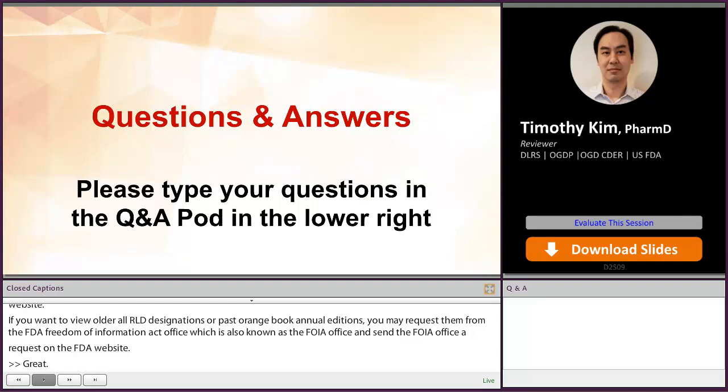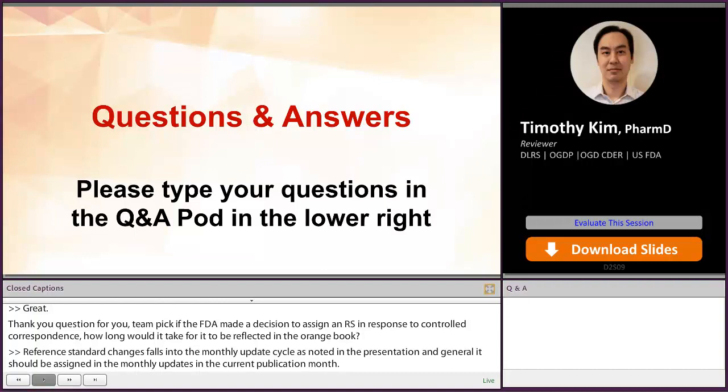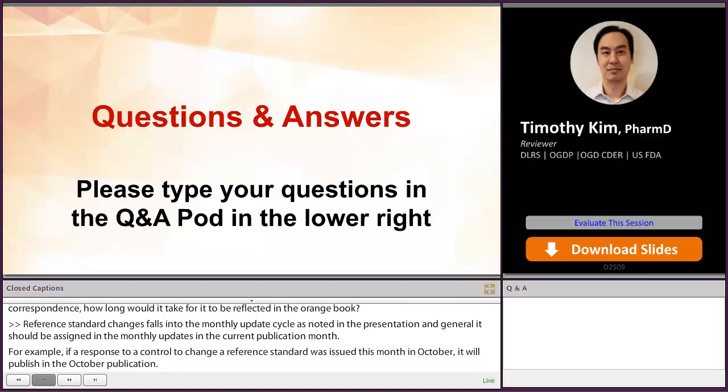Another question for Tim. If the FDA made a decision to assign an RS in response to a controlled correspondence, how long would it take for it to be reflected in the Orange Book? Reference standard changes fall into the monthly update cycle. Generally it should be assigned in the monthly update in the current publication month. For example, if a response to change a reference standard was issued this month in October, it will publish in the October publication. But the RS change will be reflected and available on our website on November 13th, which is the last business day of the second full work week of the next month.